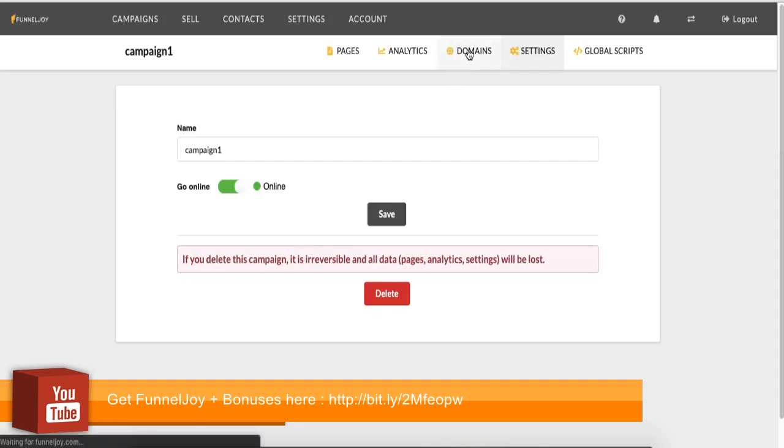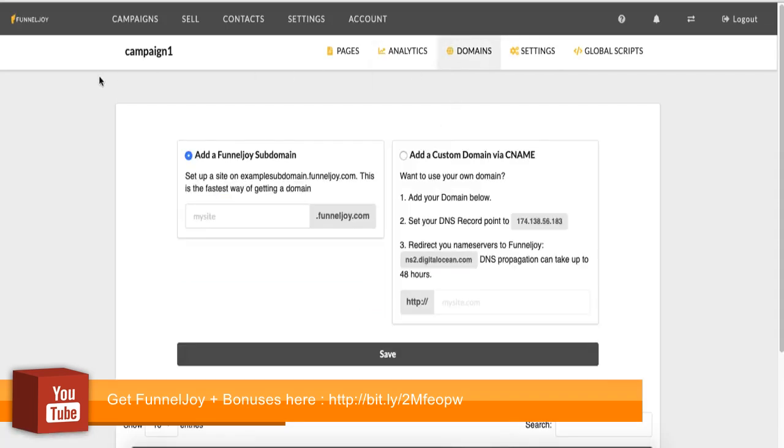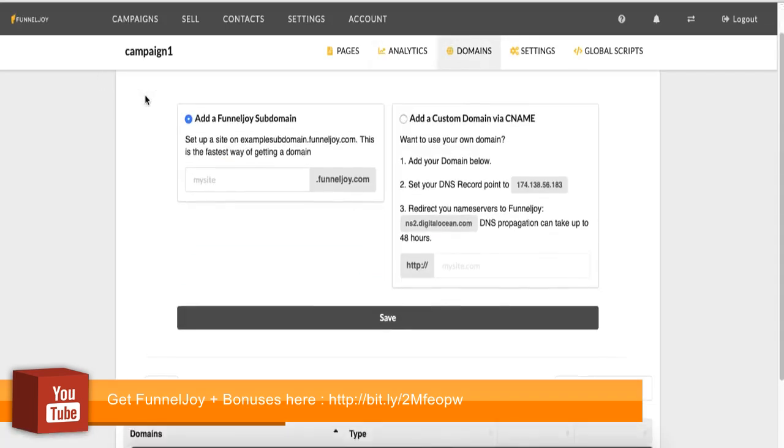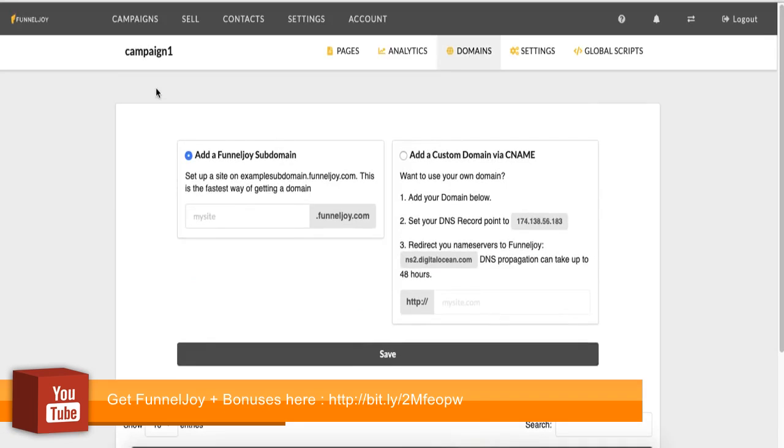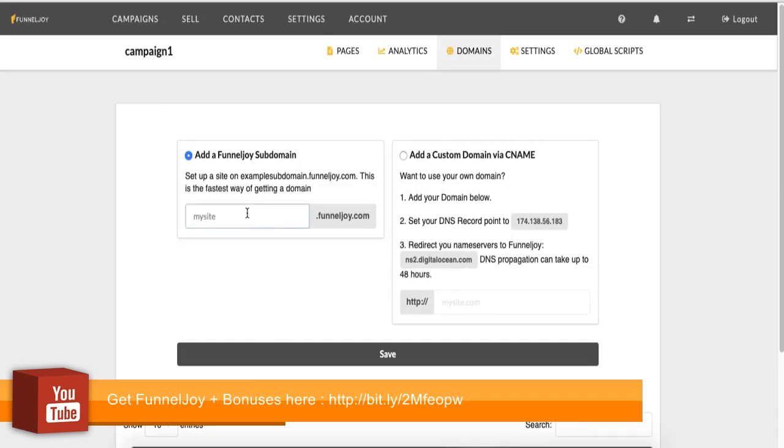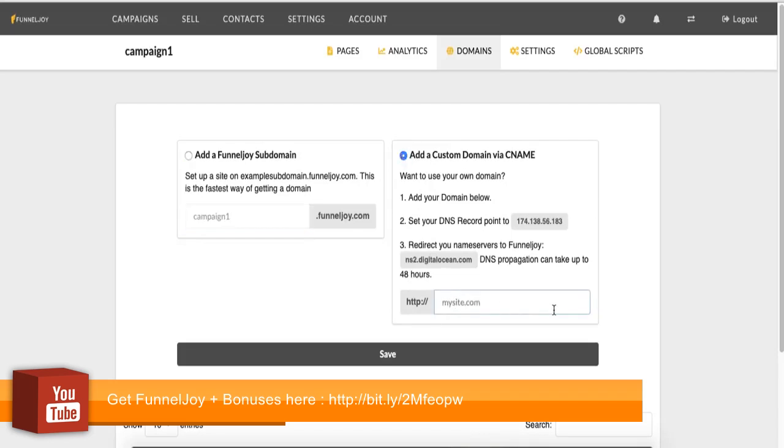Domains. So here you can customize your domain for your FunnelJoy campaign. So normally we give you a URL to your campaign when you sign up and when you create a new campaign. But it's what I'll call an ugly URL. So you wouldn't want to be giving that to your customers. So you can create a subdomain here. So I can call this campaign1.funneljoy.com. Or if I have campaign1.com registered, I can pick this option, type it in here and point my DNS record to it and save.